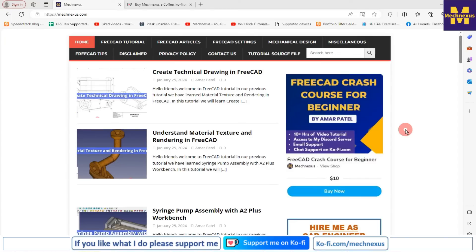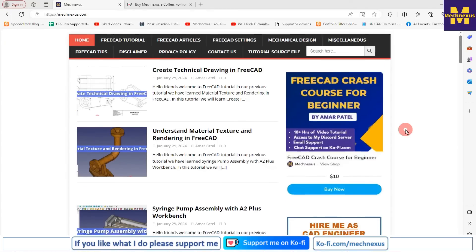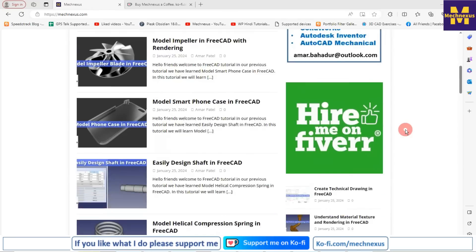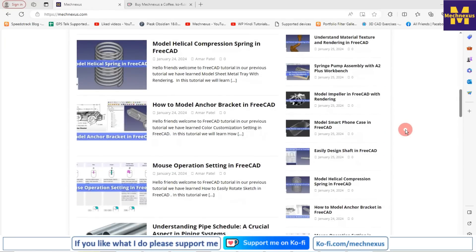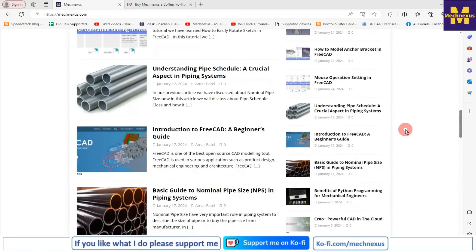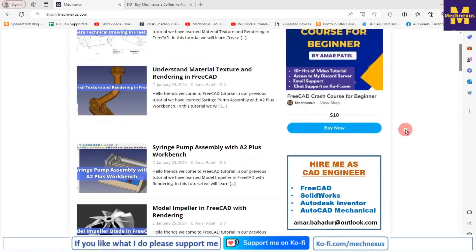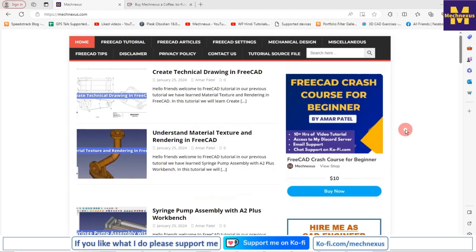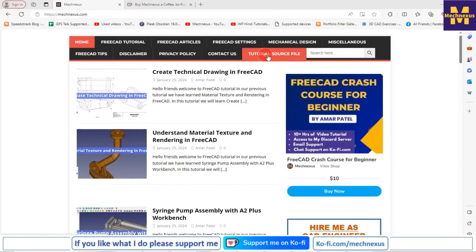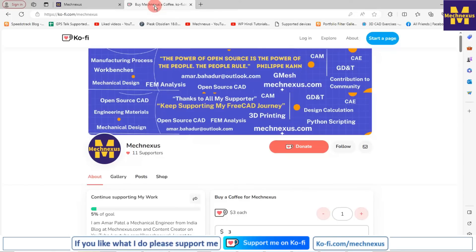You can also visit my website macnexus.com where I write articles and tutorials on FreeCAD and I also cover mechanical engineering topics. You can also download tutorial source files from here, from the tutorial source file tab.